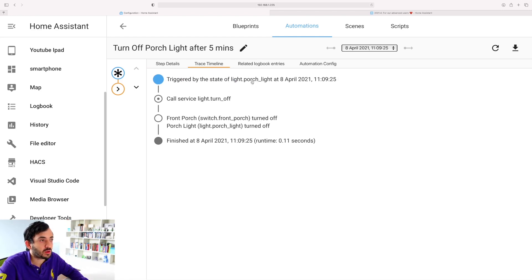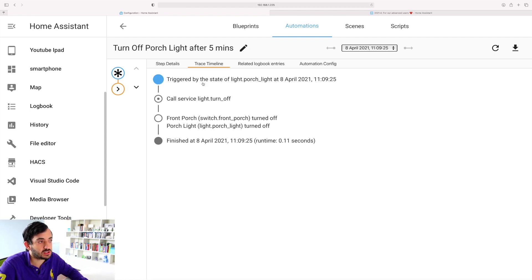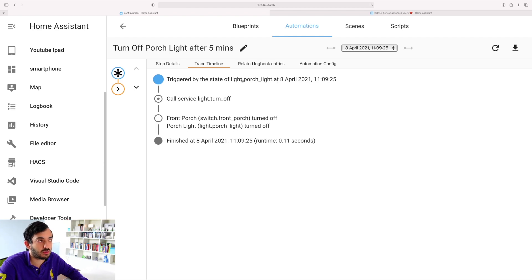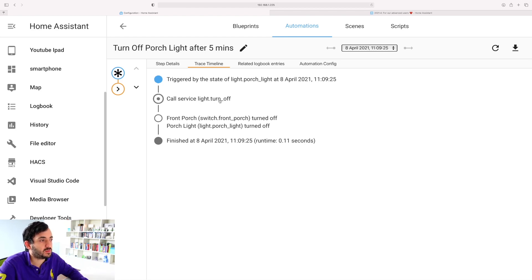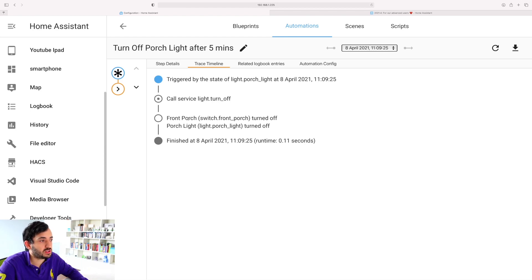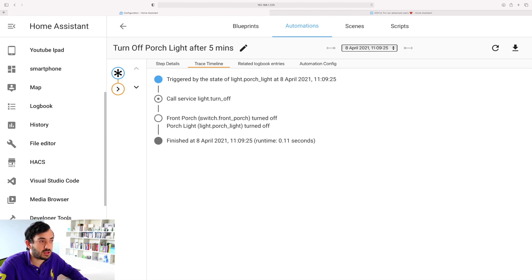This has been triggered by a specific state of another entity. Because the state of the entity changed, then this triggered automatically. So anytime the porch light turns on it will turn off after five minutes, doesn't matter what process actually turned it on. We can see it's called the service light dot turn off, and then eventually the switch which is basically behind the light porch got turned off.